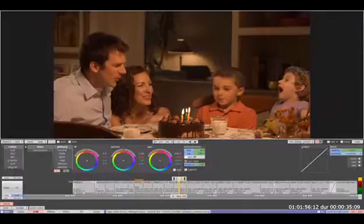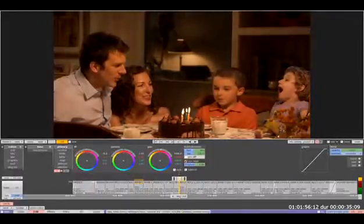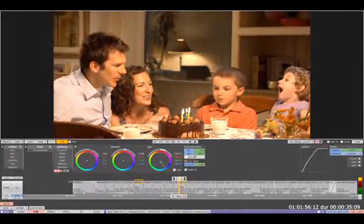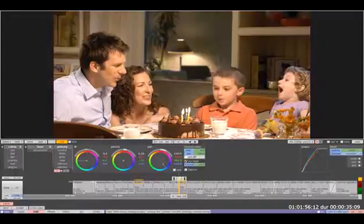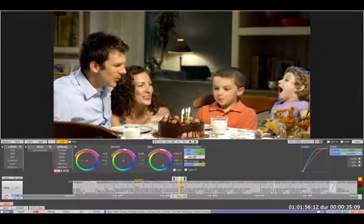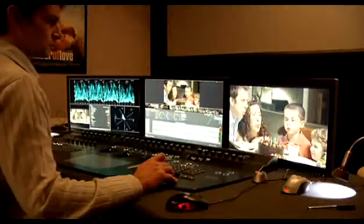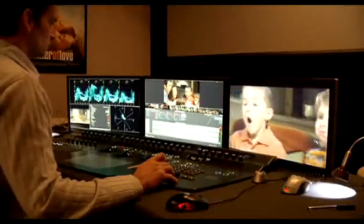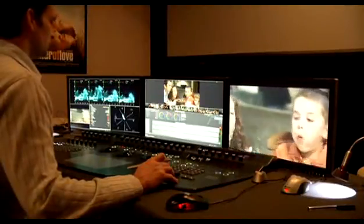This is a commercial which has obviously gone a bit red, so I'll just quickly balance my base using primaries. Version 5 has a new renderless player MLT so that, even though I haven't rendered this clip, I'm still able to play it back in real time on the output for the client to view.